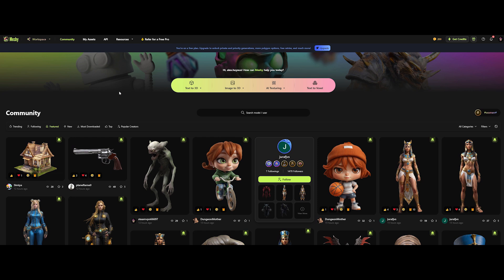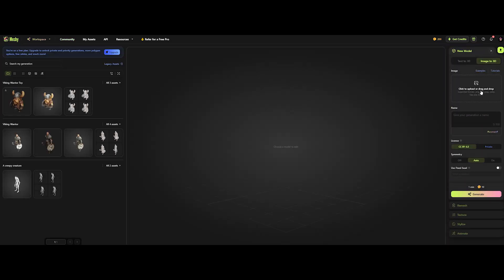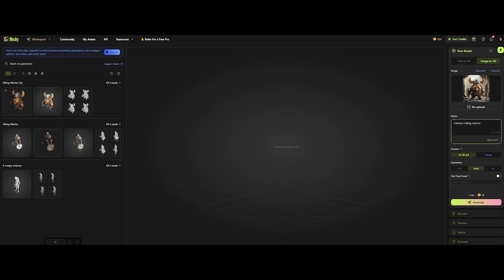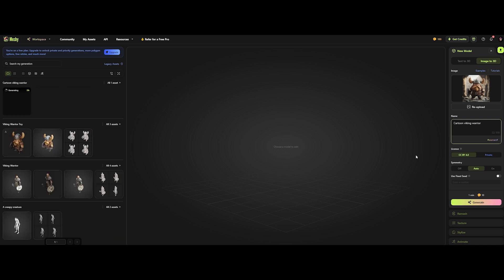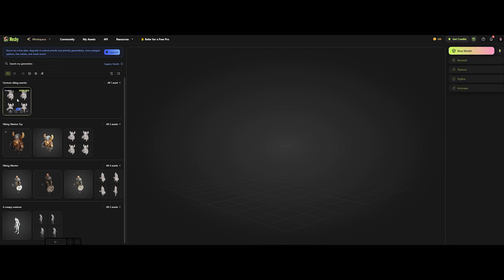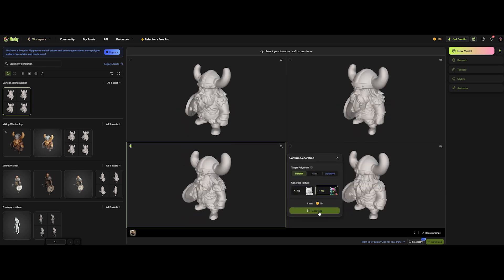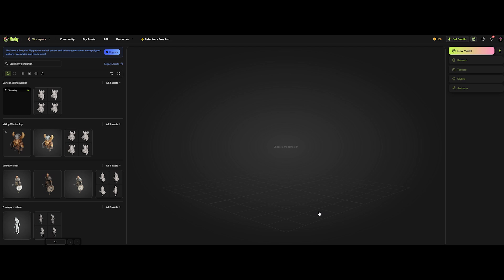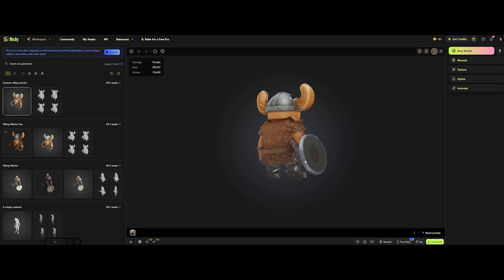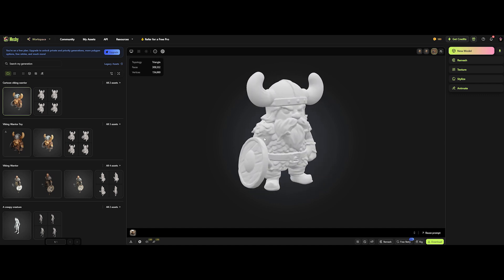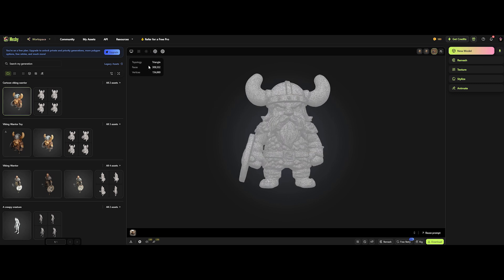Next up we have Meshi.ai. Let's cut the fluff and dive straight into image to 3D. On the right side, upload your image — let's choose our viking toy. Give it a name, keep the license default, and leave symmetry as is. Hit generate and wait for the magic. Once it's done, you'll see the new model on the left alongside previous generations. Click on the freshly created model — we have 4 versions to choose from. Let's pick the one that looks best in terms of shape, then hit confirm. Meshi.ai processes texturing and the model in one click. Instant 3D model with texture. You can switch to clay mode or display the wireframe — and this is a triangle mesh, so let's remesh it.